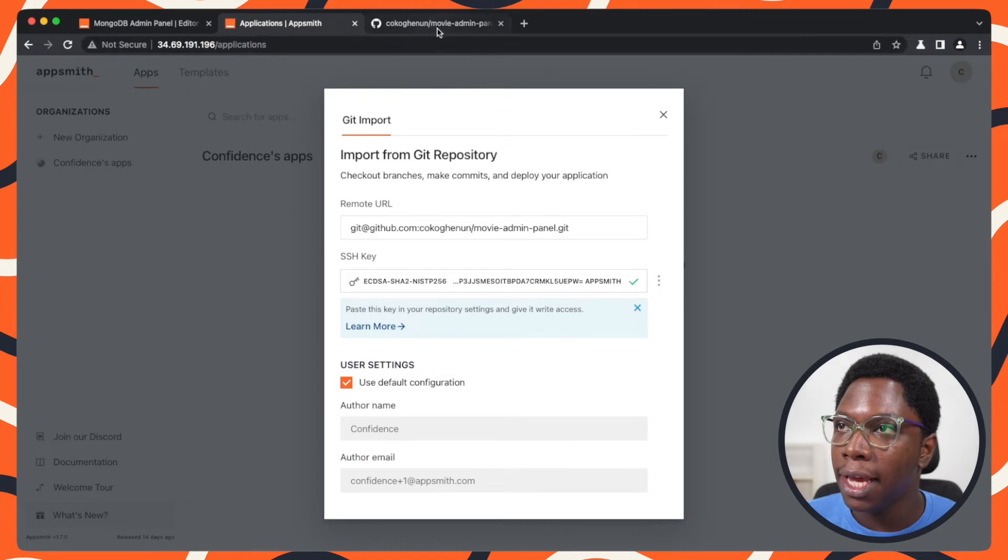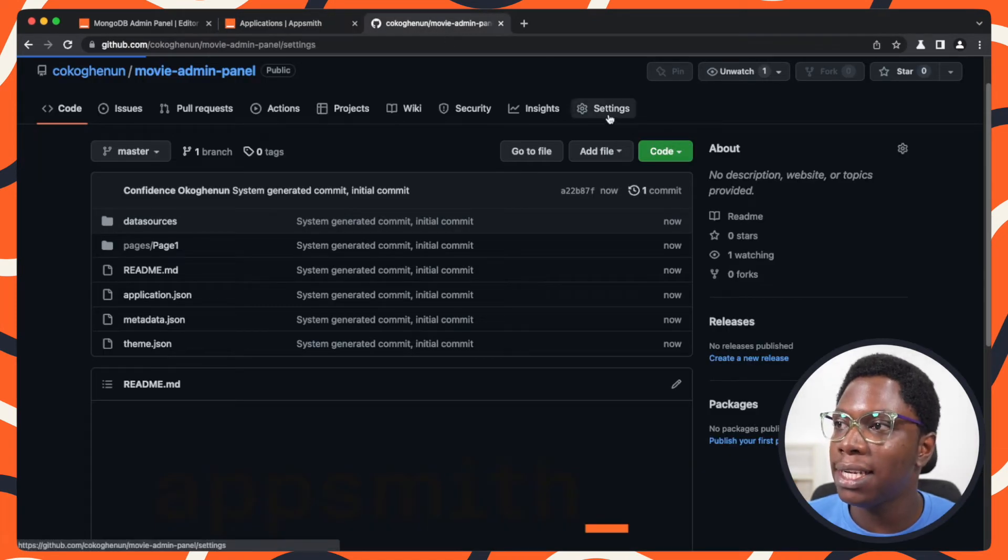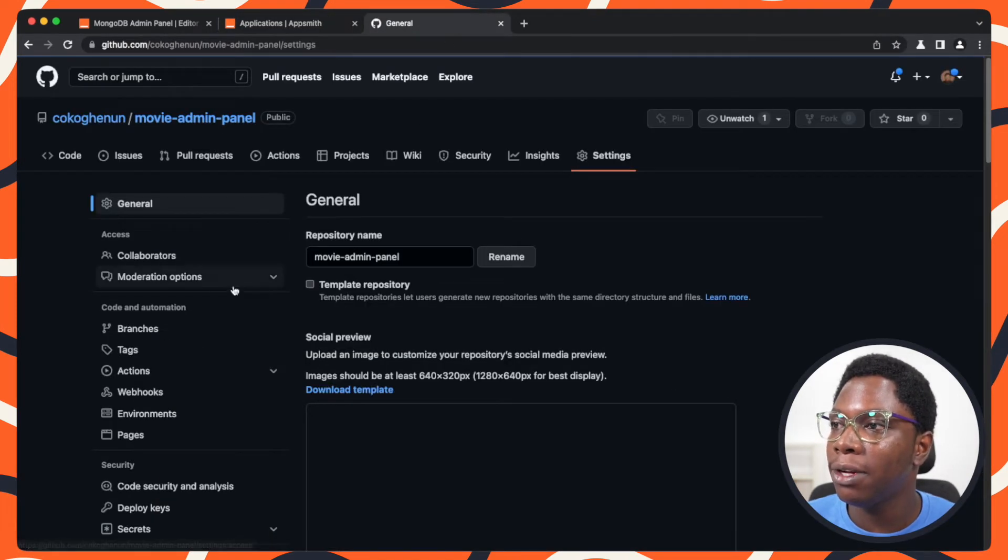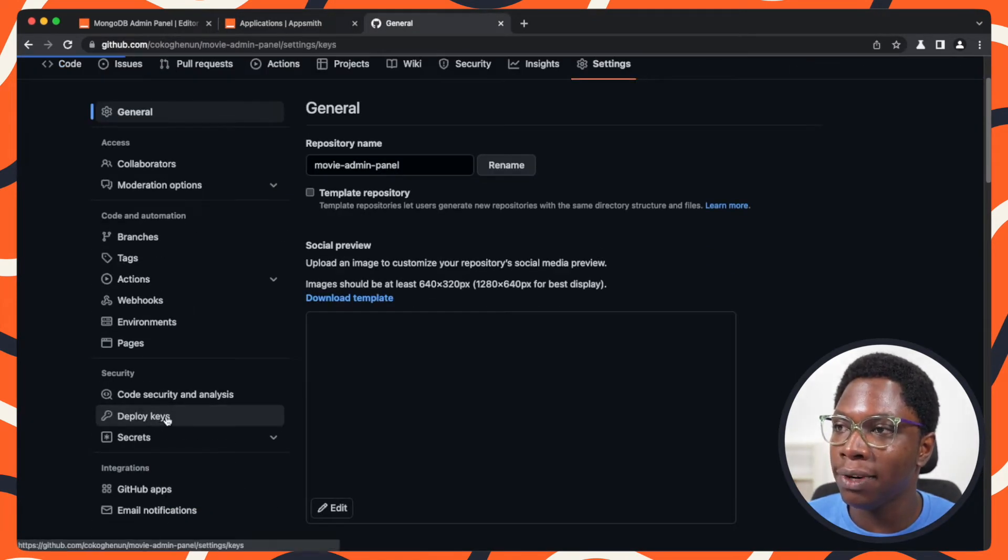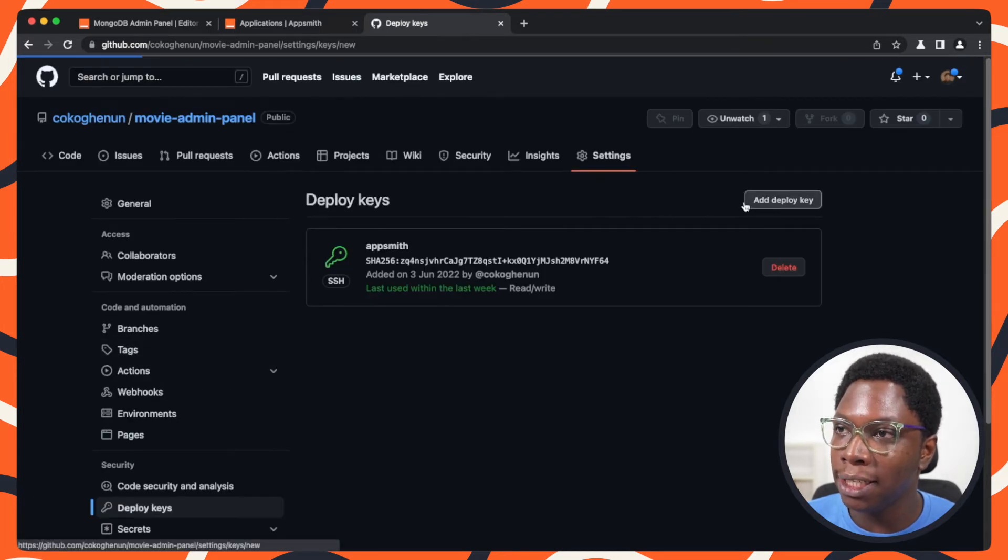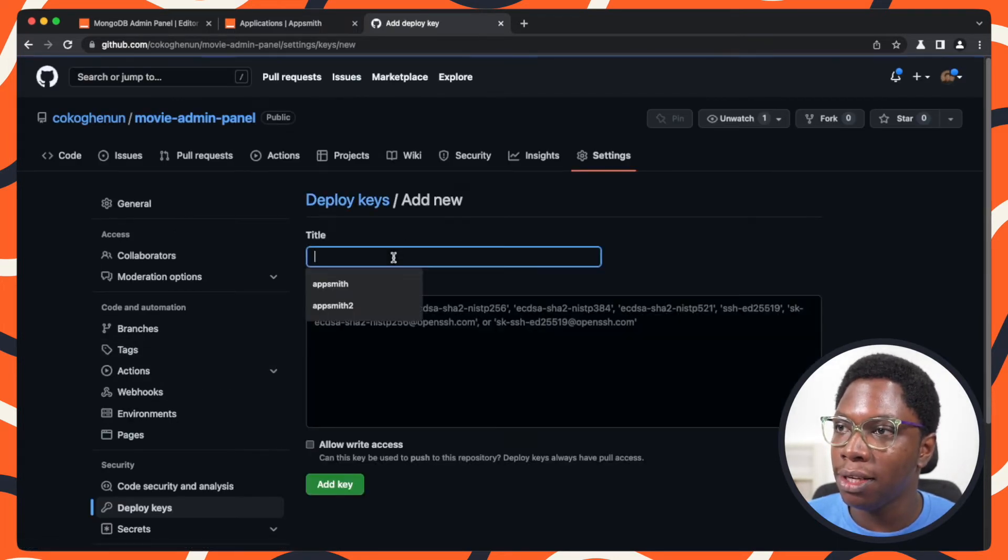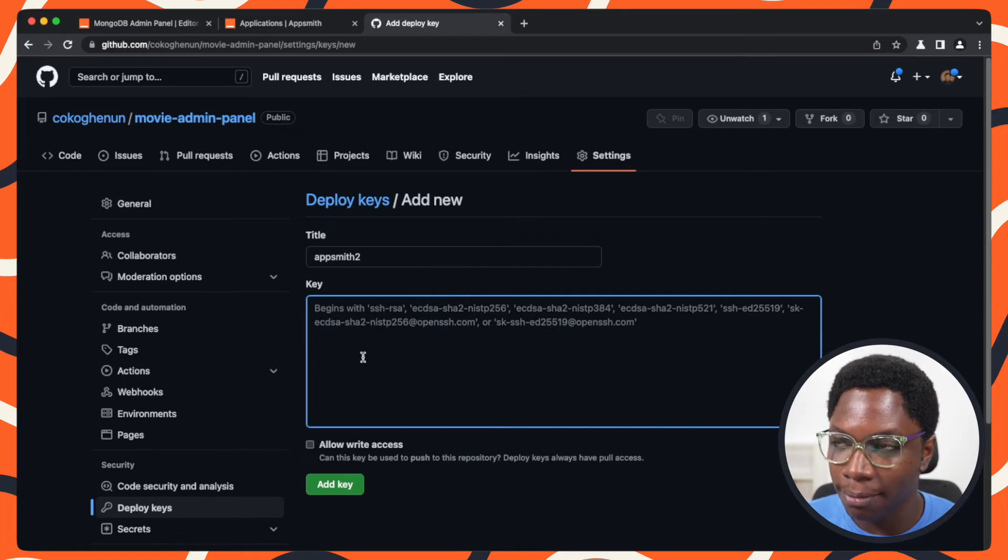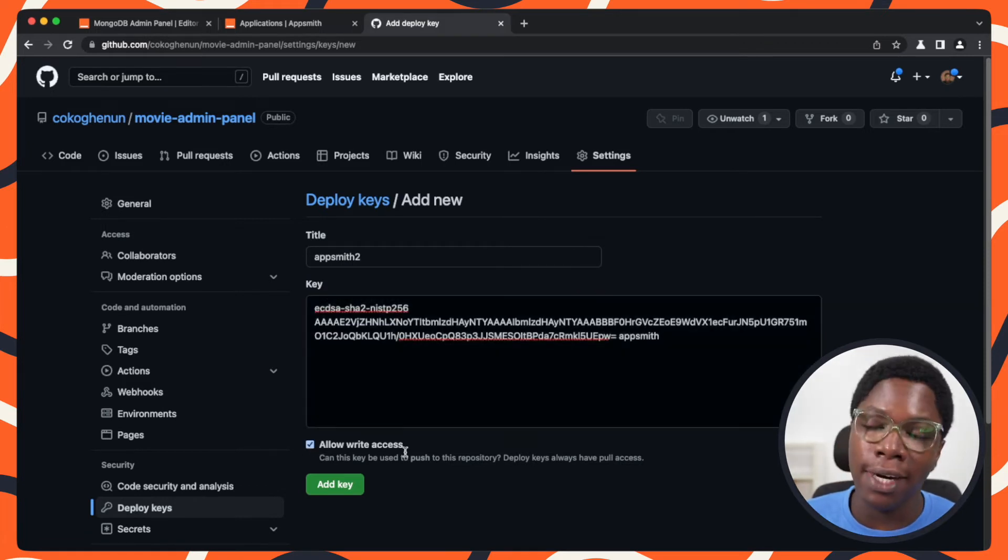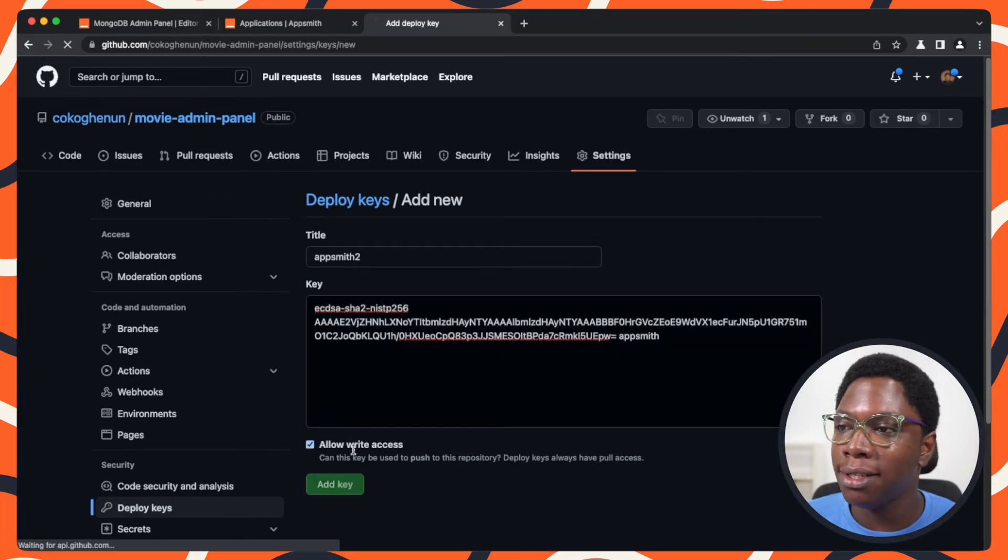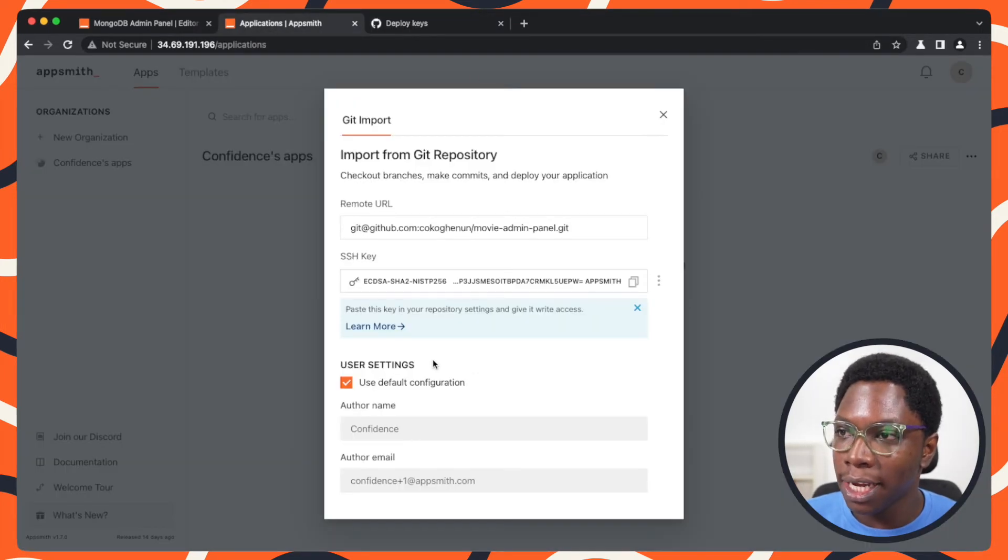deploy key. Head back to the repo, go to the settings tab, go to the deploy keys, and add a new deploy key. I'm going to call this Appsmith 2. I'll paste in the deploy key, click on allow write access, and add the key. Now we're done.